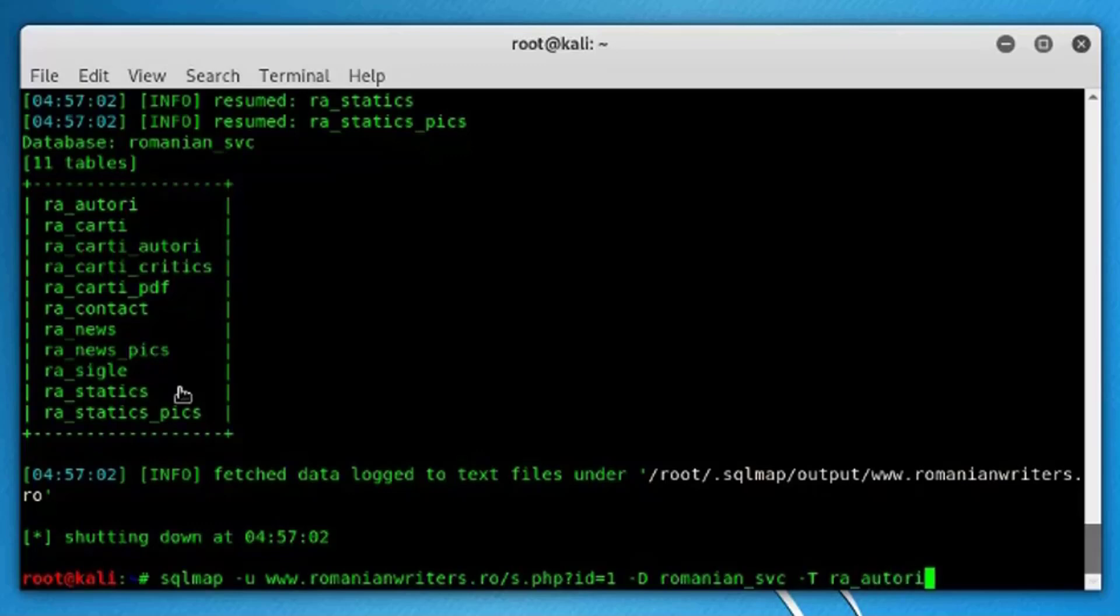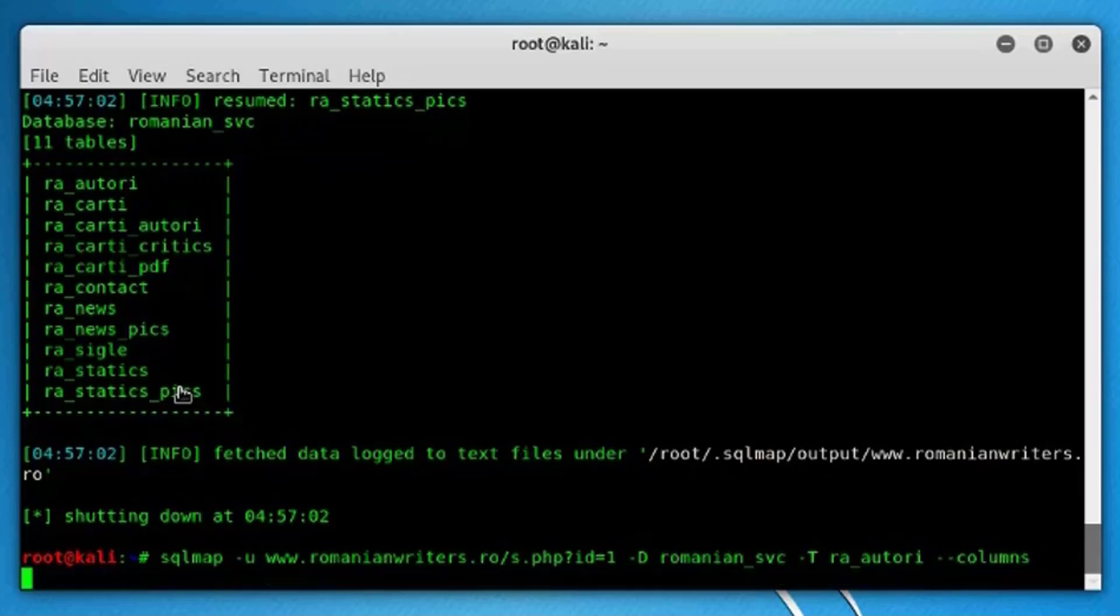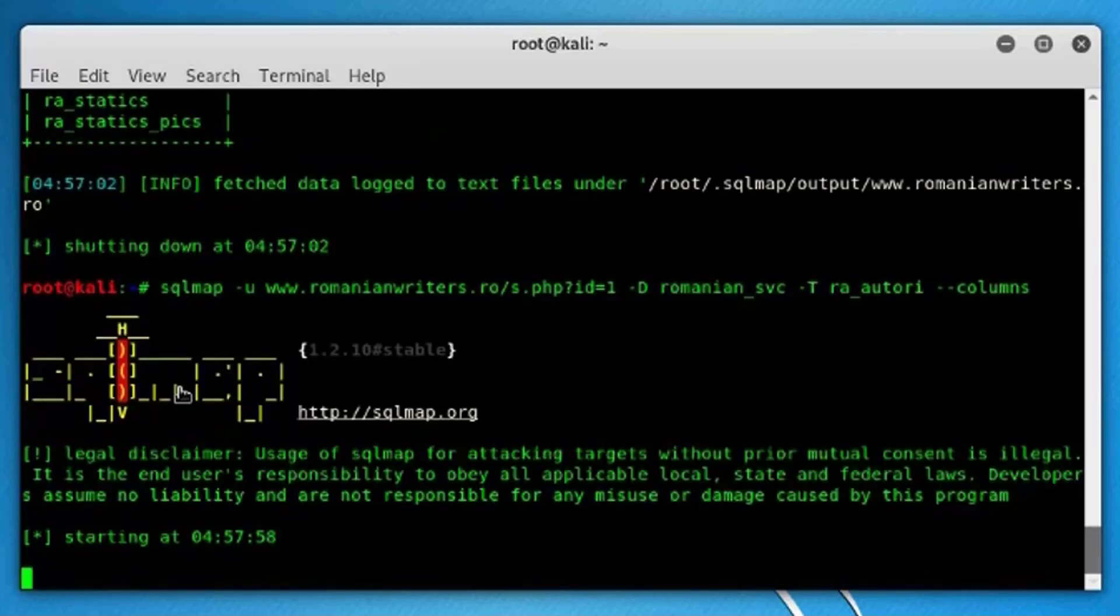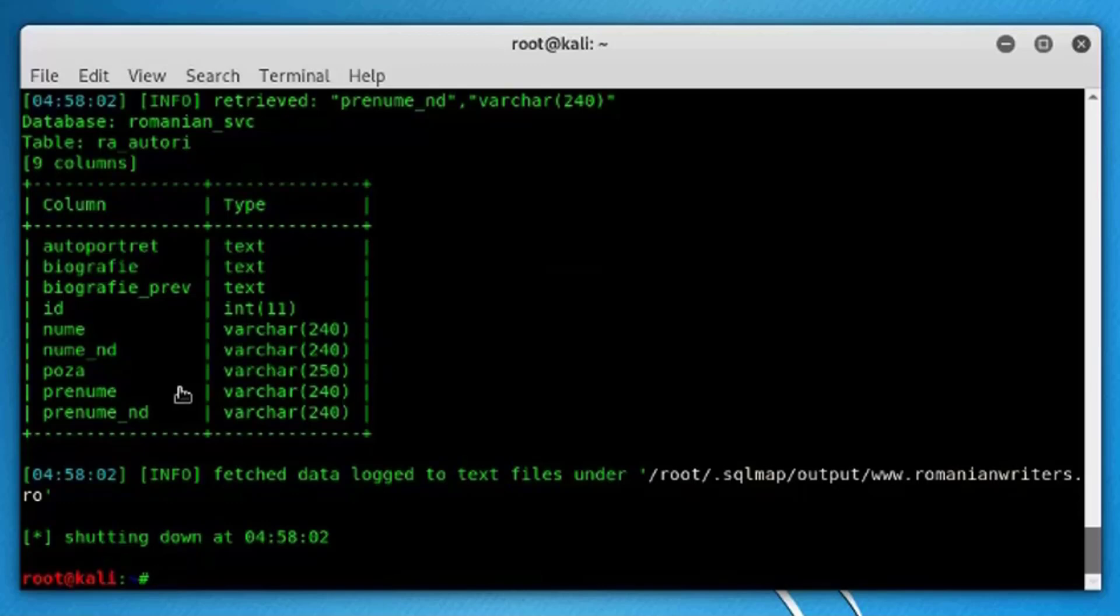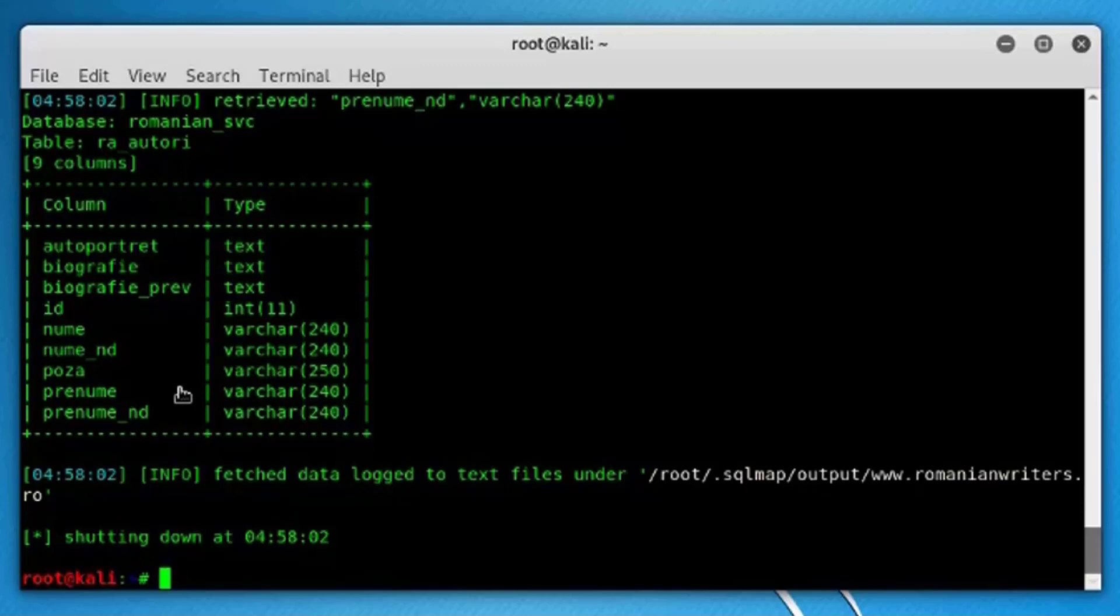So add that and then hyphen hyphen columns. It will display all the columns in the table ra_autori under the database romanian_svc. And here we go, this is the schema design of this table. Here it has like a couple of columns that we can dump to our local computer.